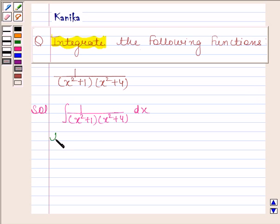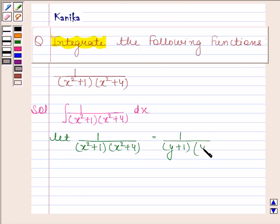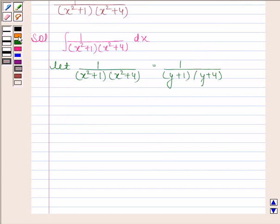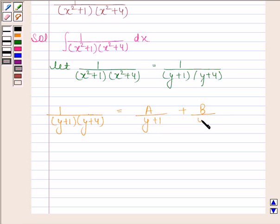Let 1 by x squared plus 1 into x squared plus 4 be equal to 1 by y plus 1 into y plus 4. Now we will resolve 1 by y plus 1 into y plus 4 into partial fractions. This is equal to A by y plus 1 plus B by y plus 4.